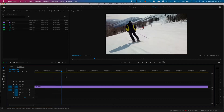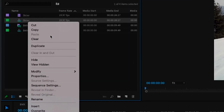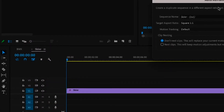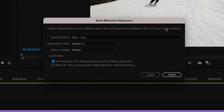In order to reframe this particular skier sequence, it's as simple as going to the skier sequence over here and then going to auto reframe sequence. As I click on that, you'll notice it brings up a dialog box.